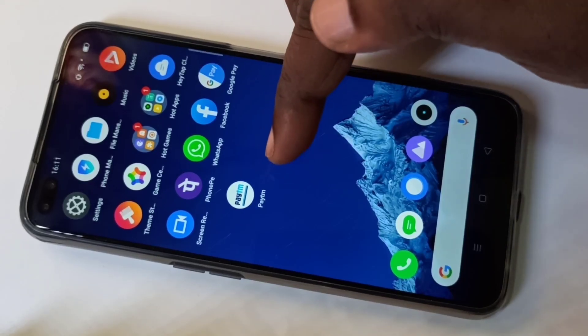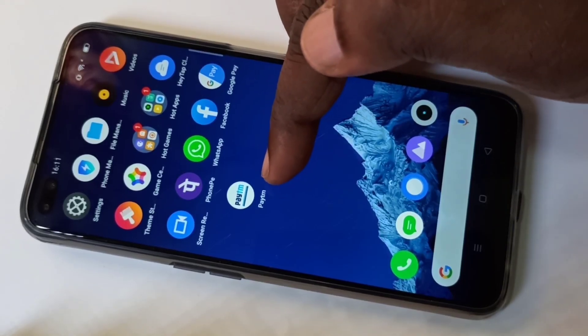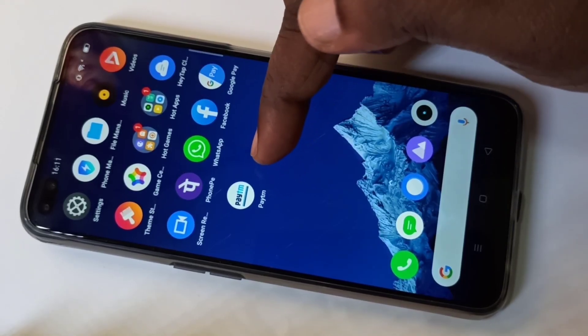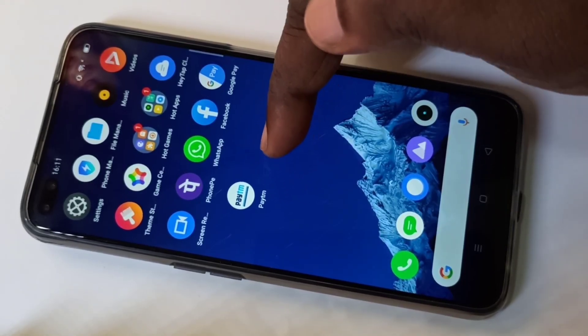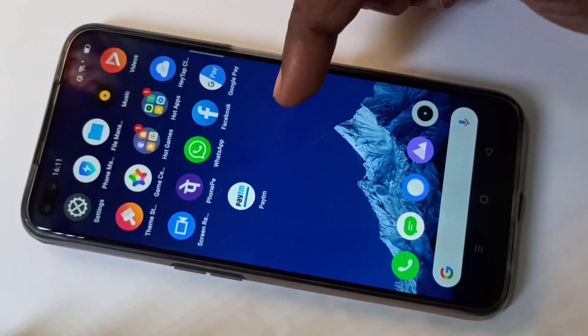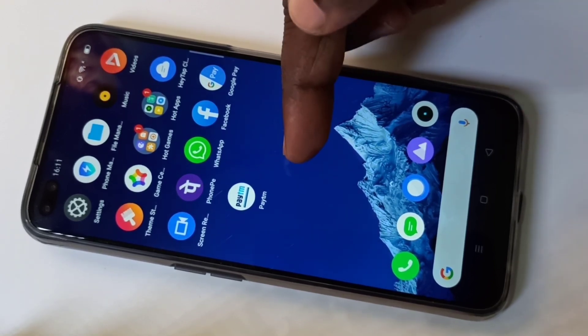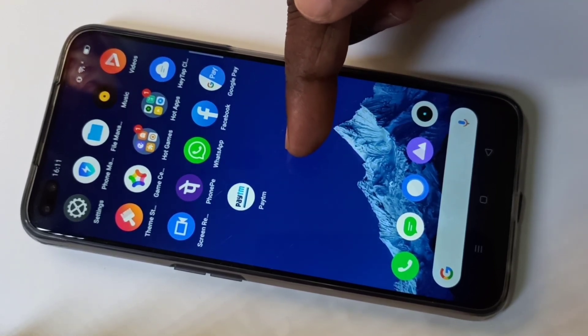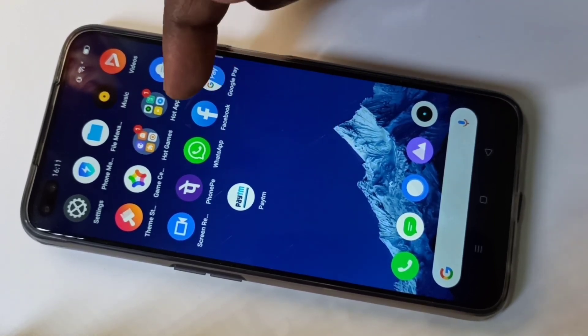Hi friends, here you can see one Paytm app. I am going to clone it and create one more Paytm app, so I can use two accounts in one mobile phone.